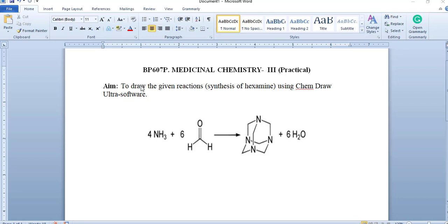In this practical, we are going to discuss BFARM-6M medicinal chemistry practical. In previous practical, we have learned the technique to draw the structures by using ChemDraw Ultra software.